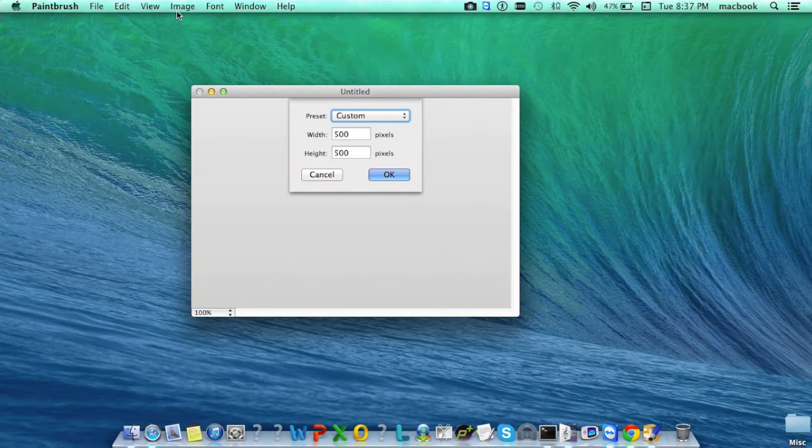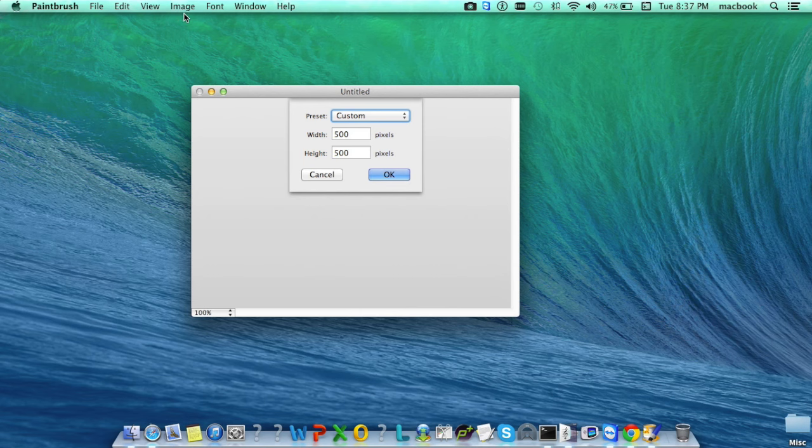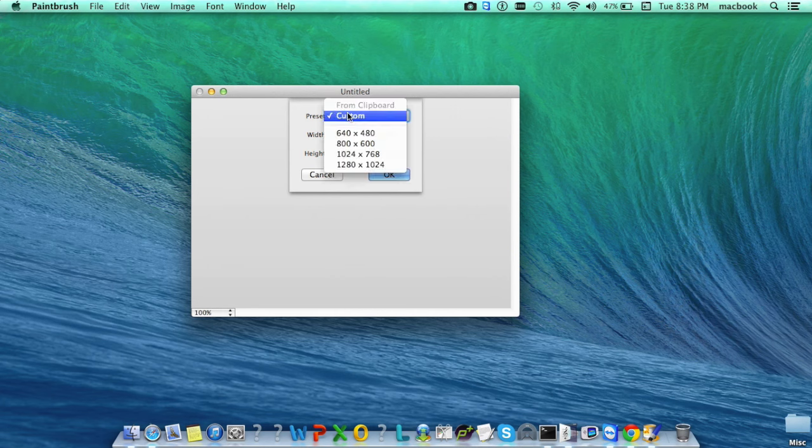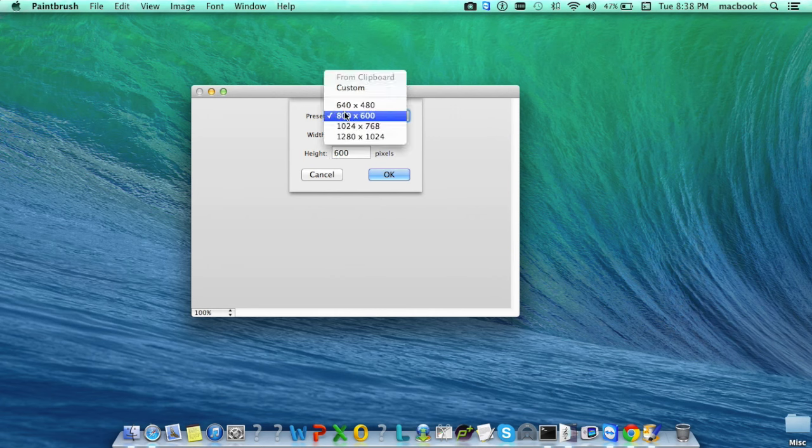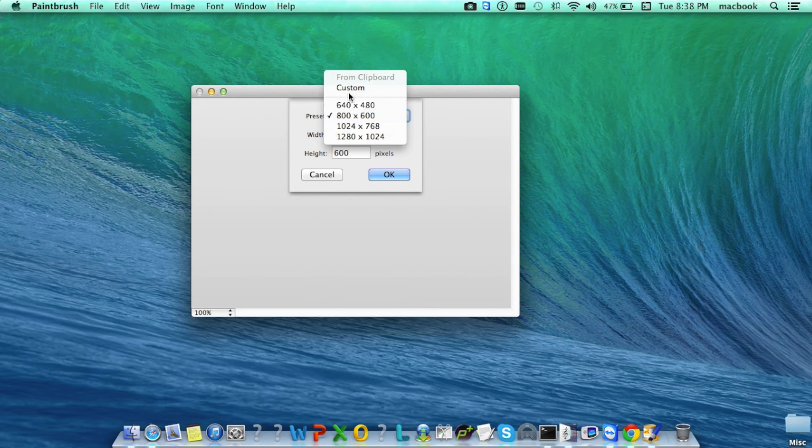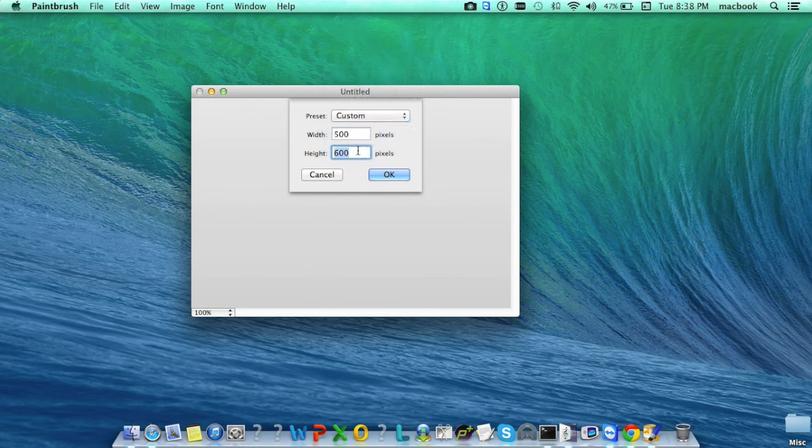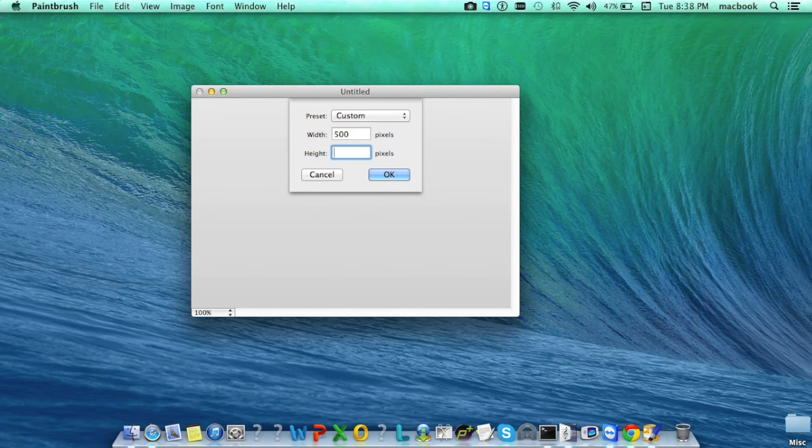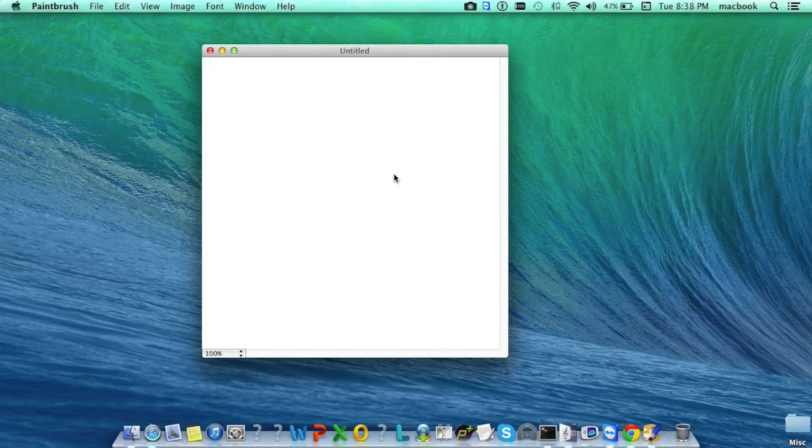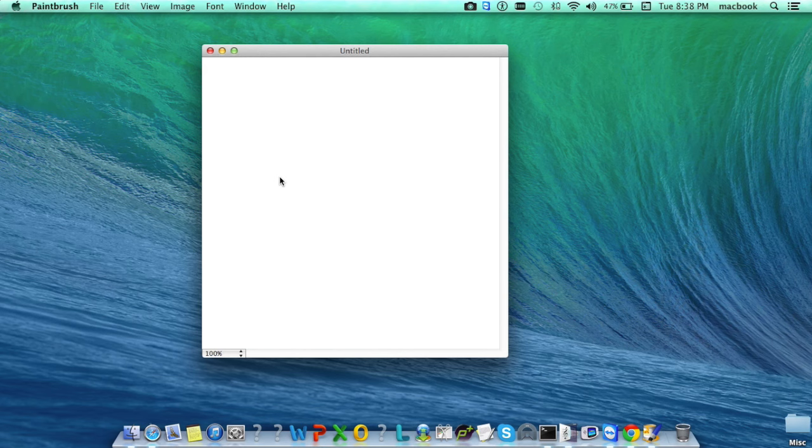On opening Paintbrush, this will be the home screen where you can either select the dimension of the canvas from the list of predefined dimensions, or customize the dimension by entering the width and height and clicking the OK button. This will open the canvas of the set dimension.